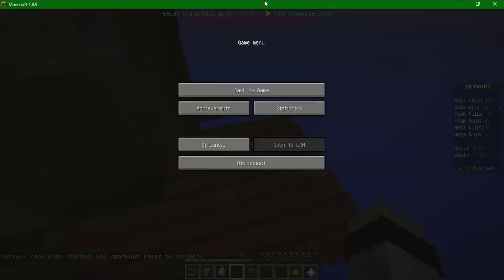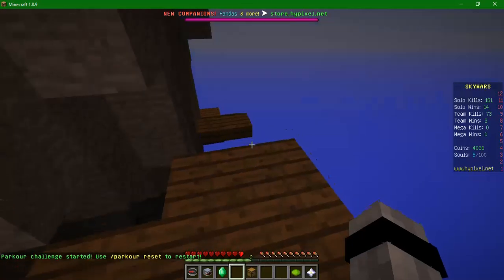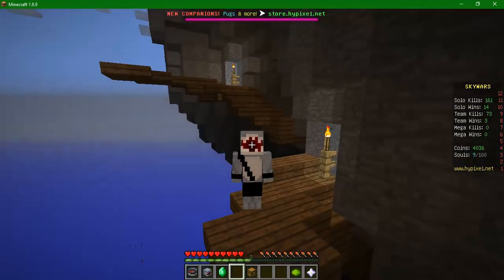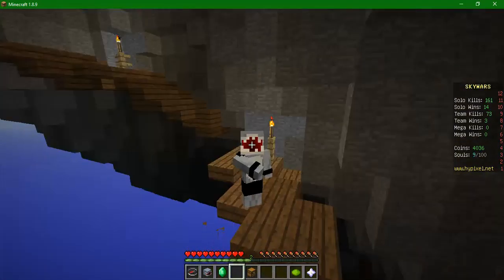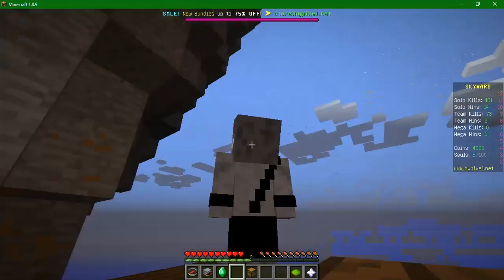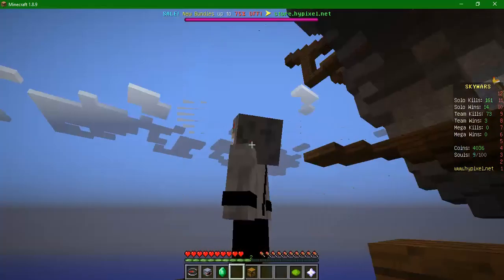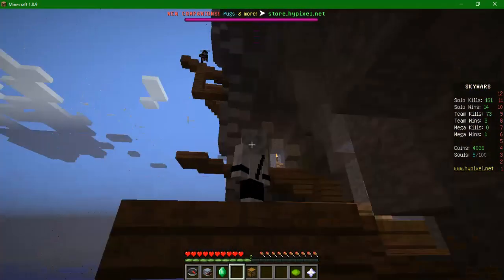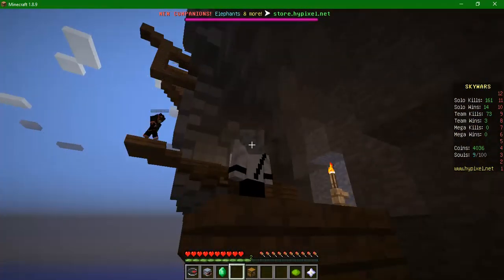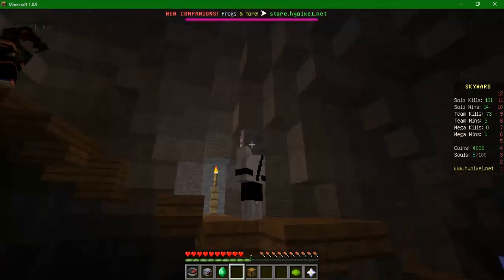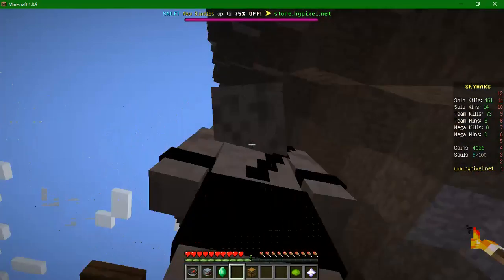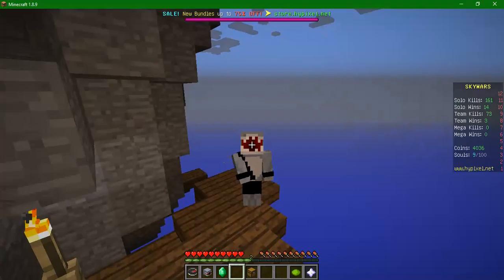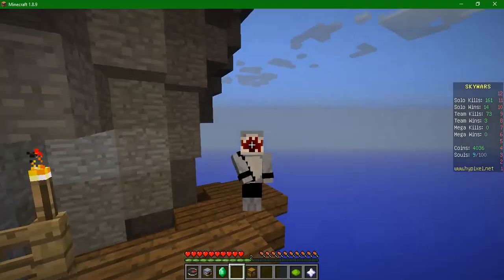Hi guys, let's take a look at my skin first. As you can see, there's red eyes on the back side, as you can see closely. And I have a big mouth.